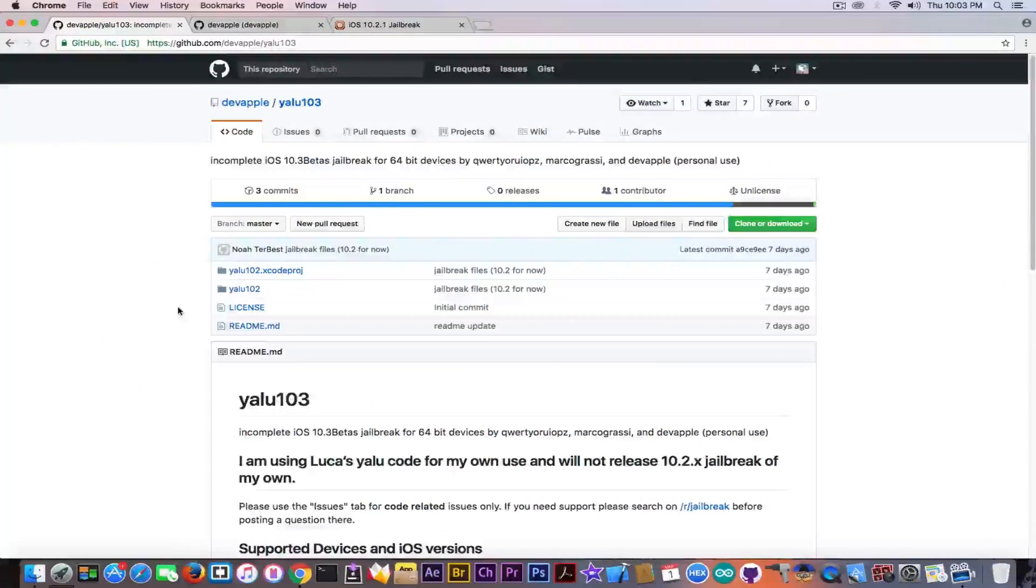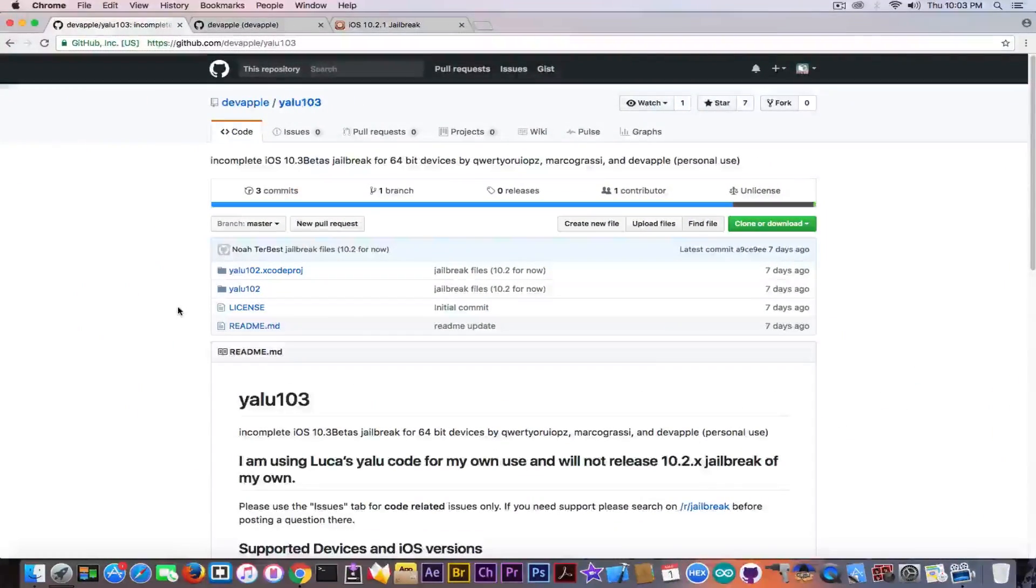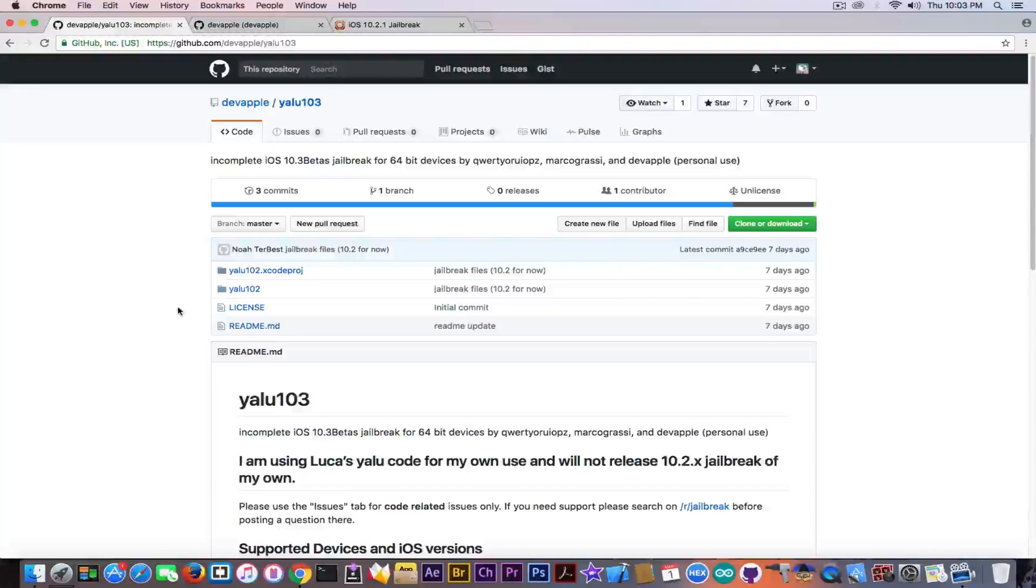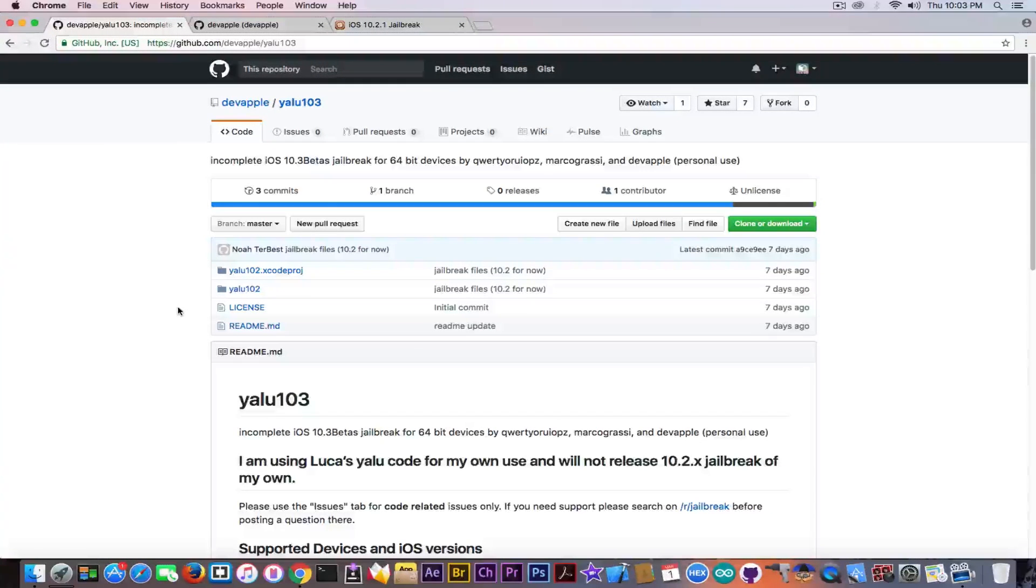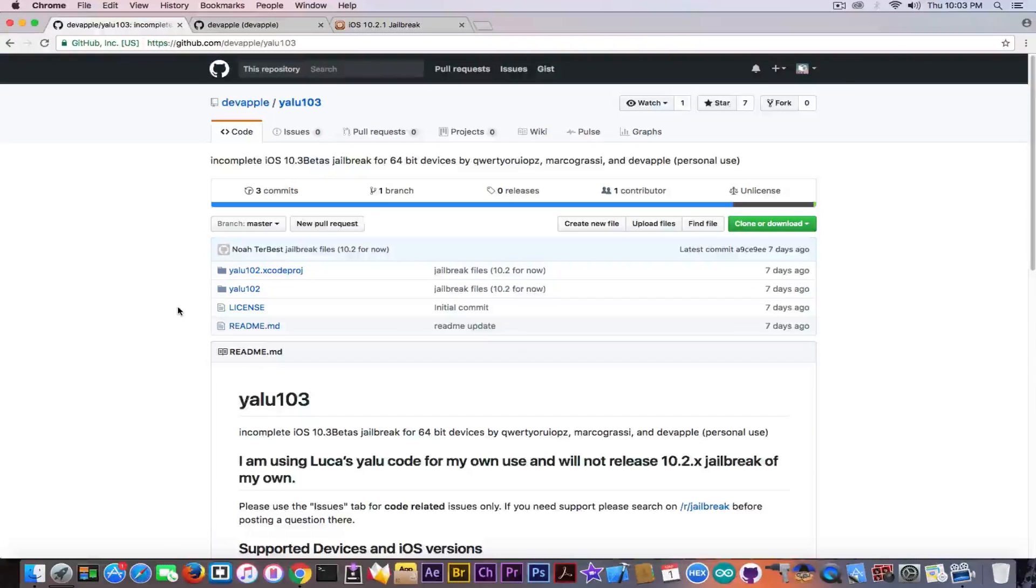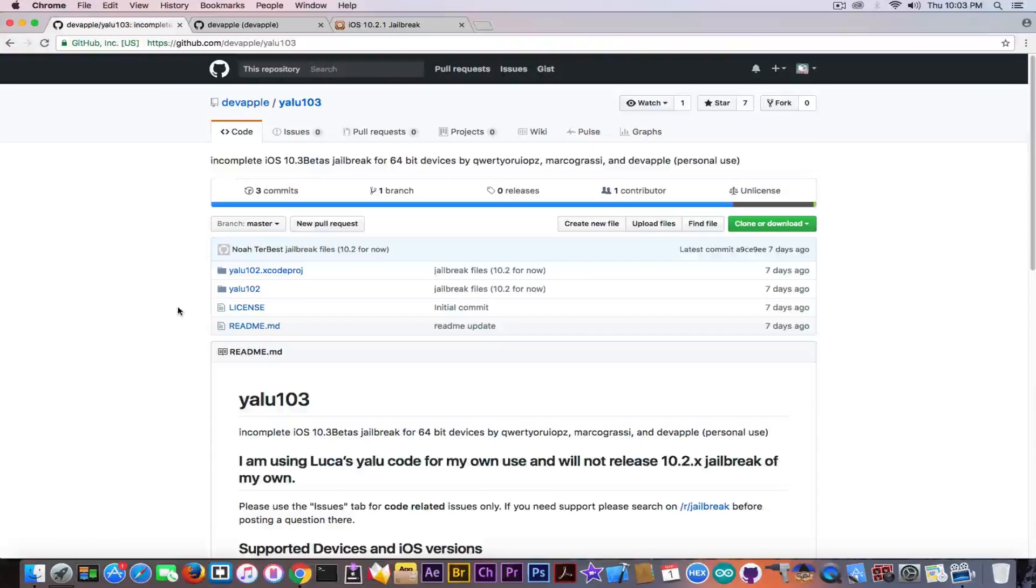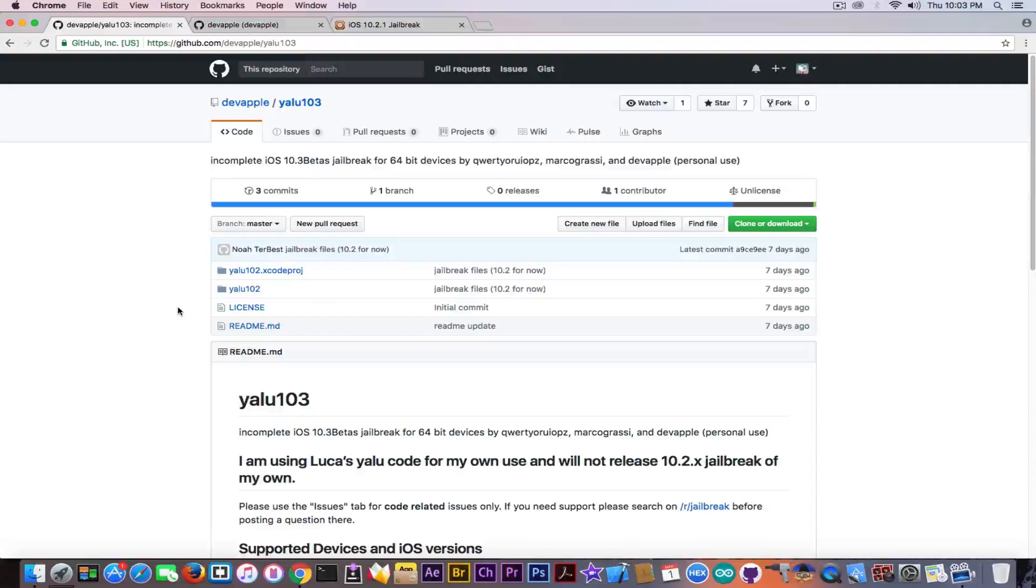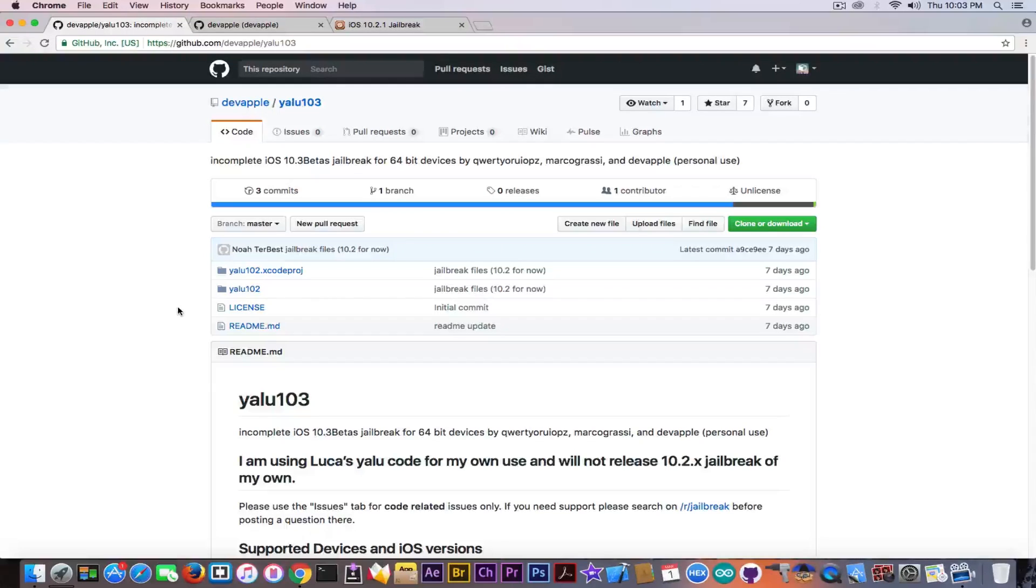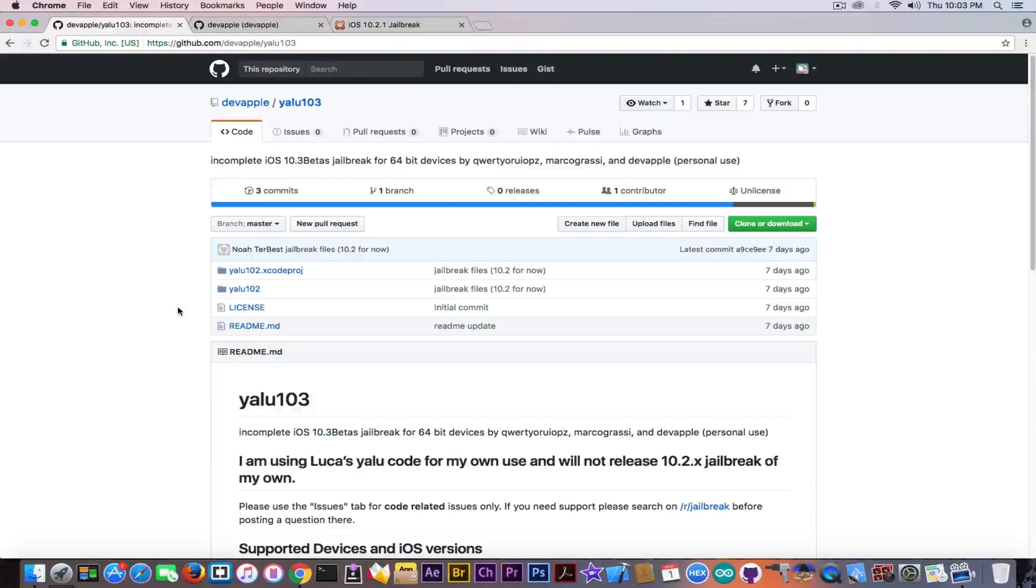A couple hours ago somebody asked me on Twitter, gave me this link and asked whether this is fake or not. So I decided to look into it and it says incomplete iOS 10.3 beta jailbreak for 64-bit devices by Luca Todesco, Marco Grassi and DevApple for personal use.